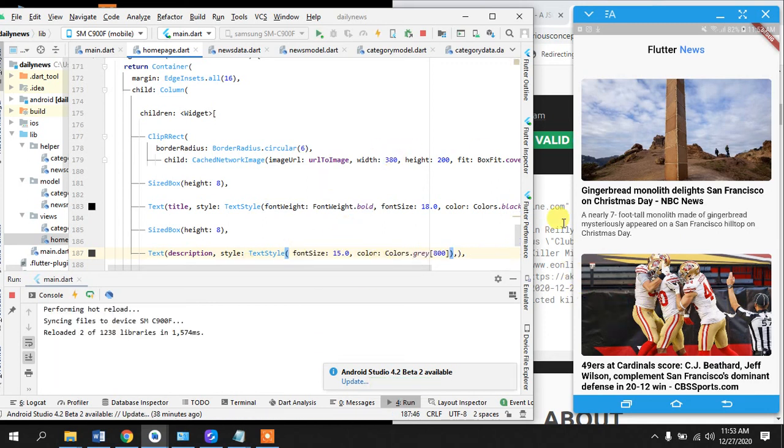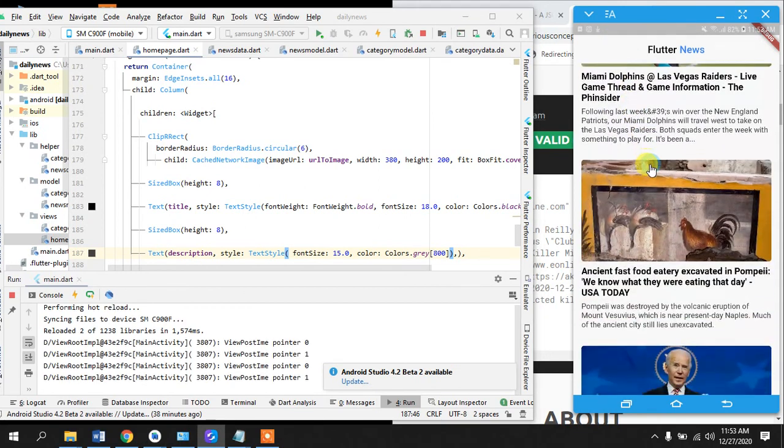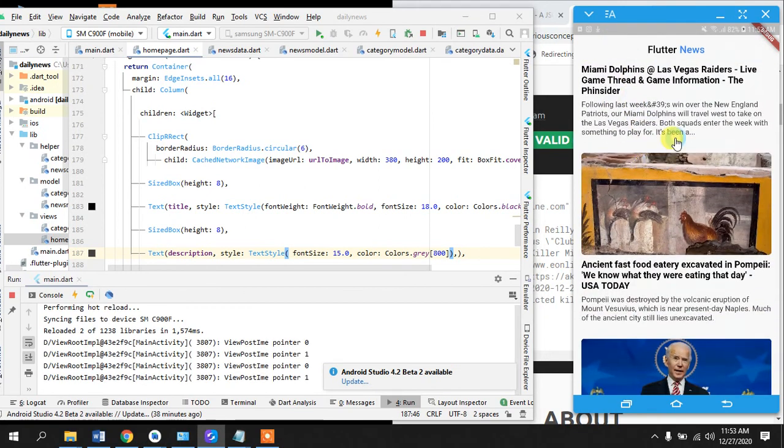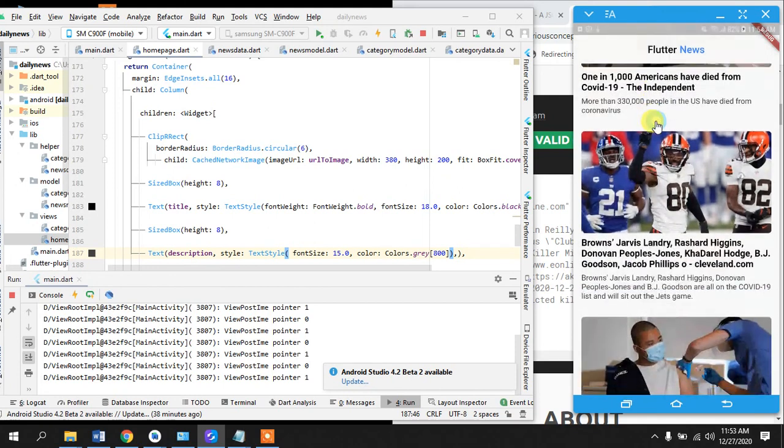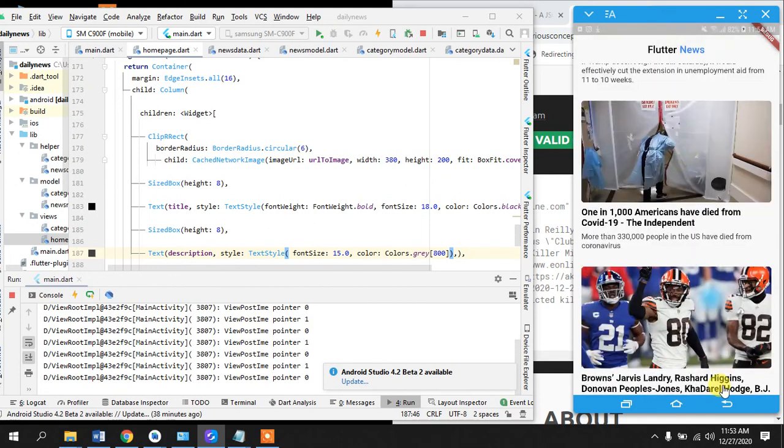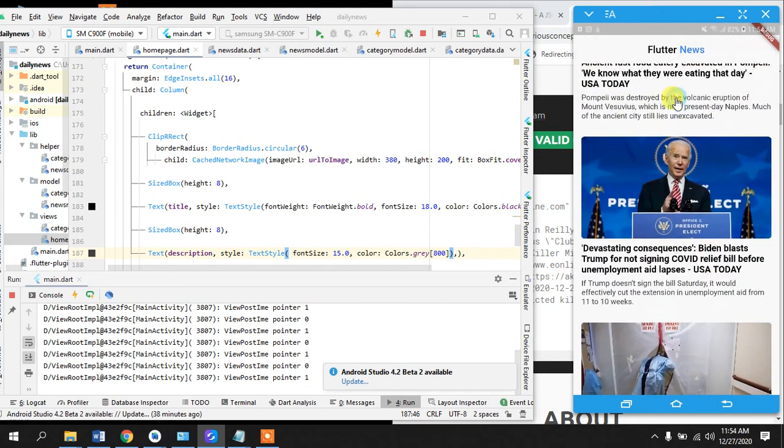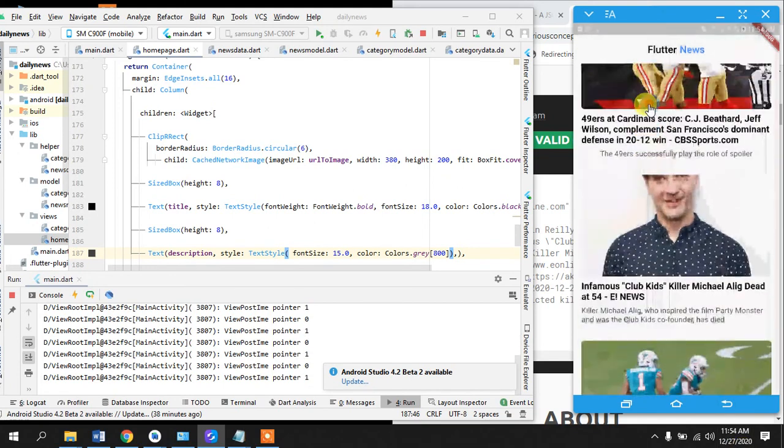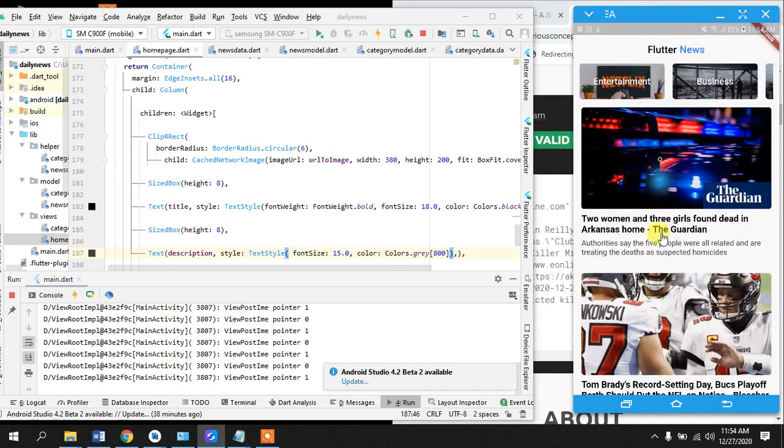So there we have it guys. Yeah, now you see. So this is great right. Yes so the response is being successful and next we will work on how do we load the news according to the categories. So this is great, awesome.